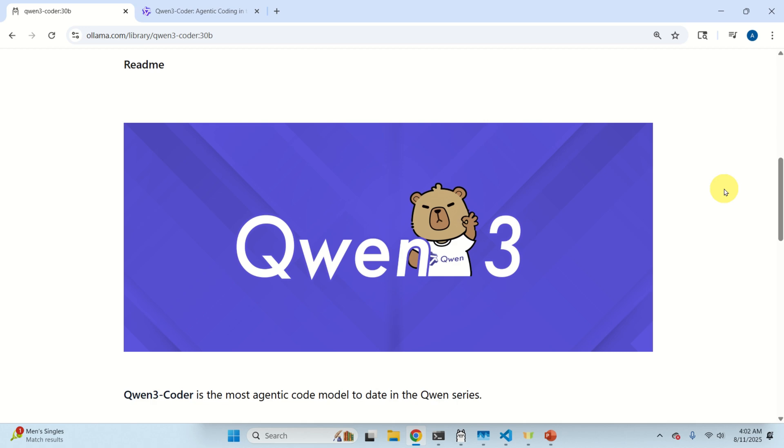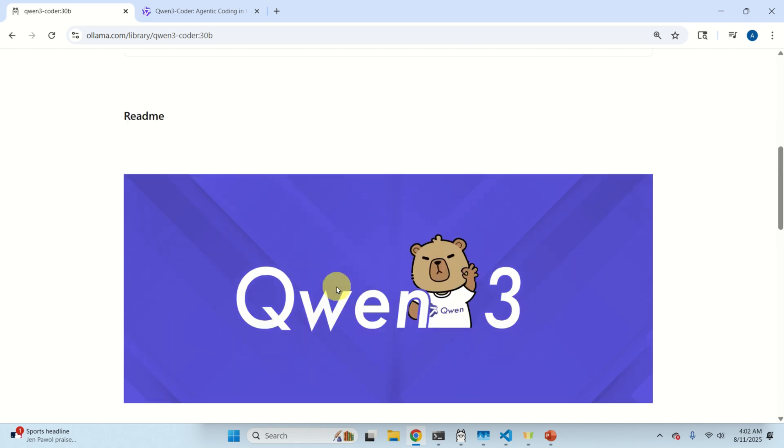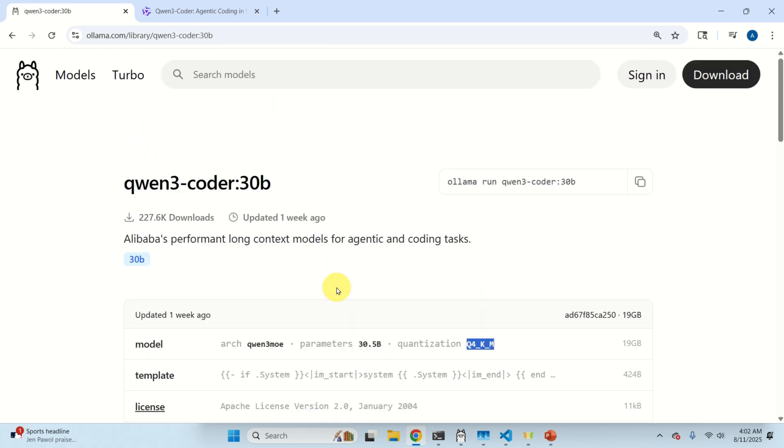The name of the model is Qwen3-Coder and in particular we will install a quantized version of Qwen3-Coder with 30 billion parameters.